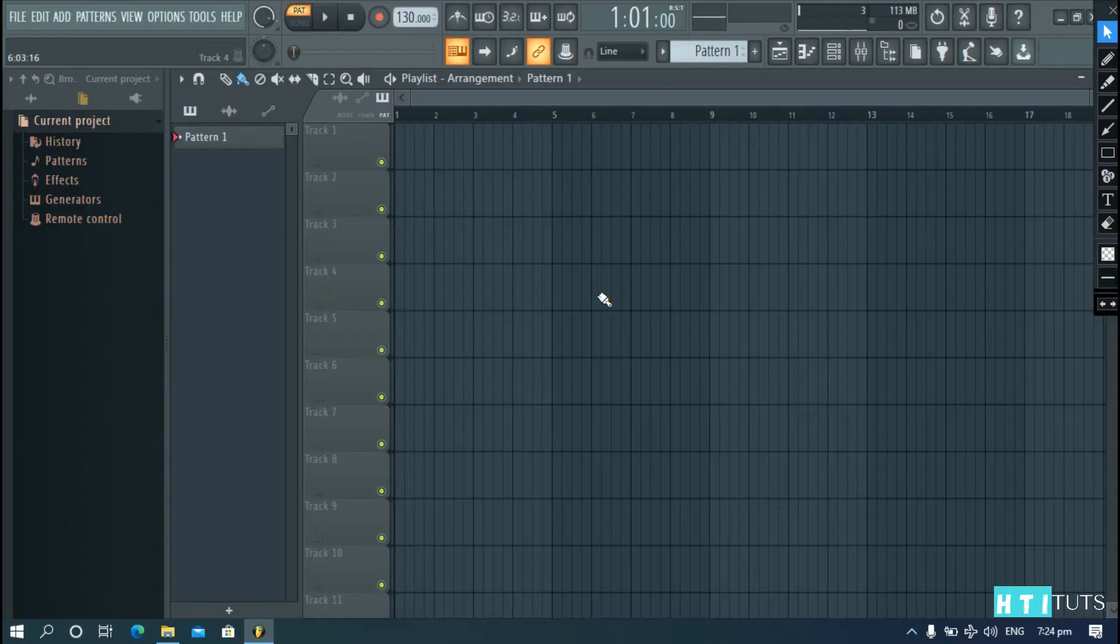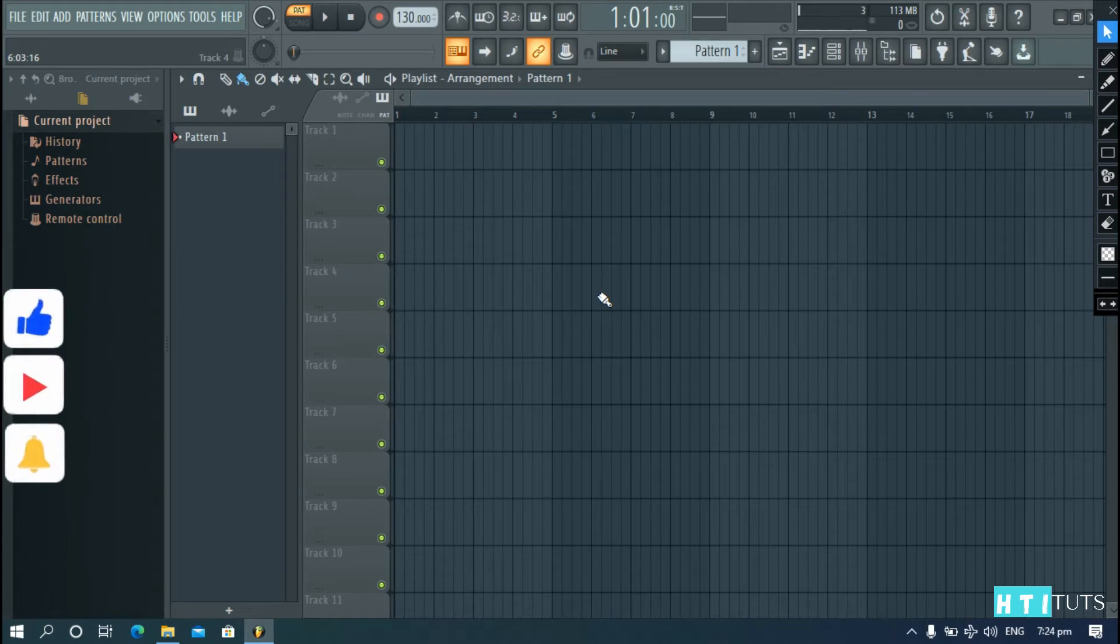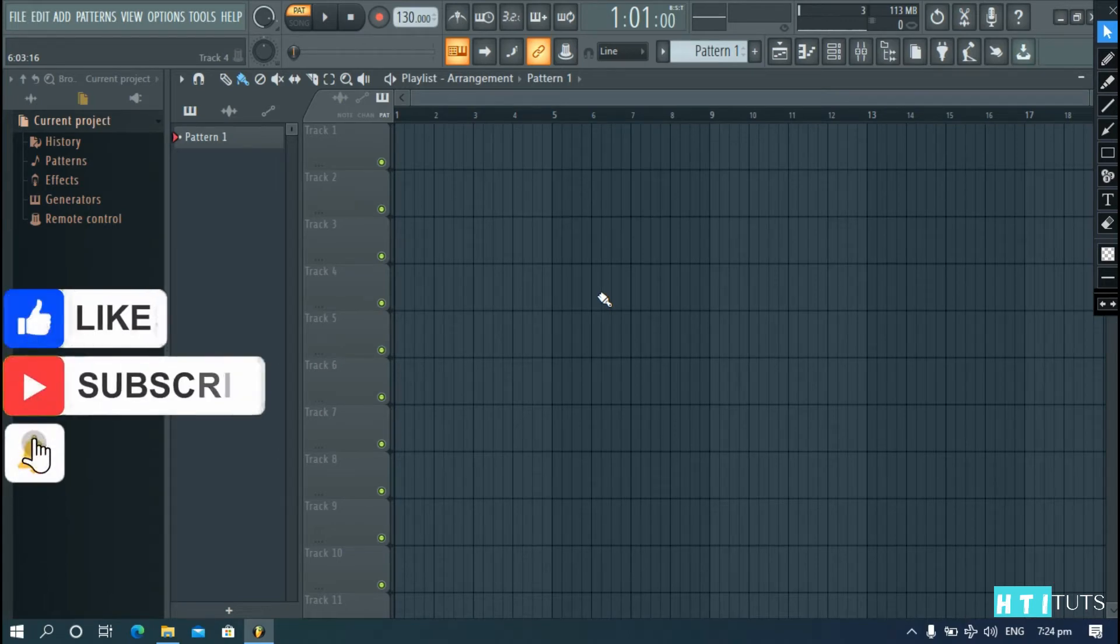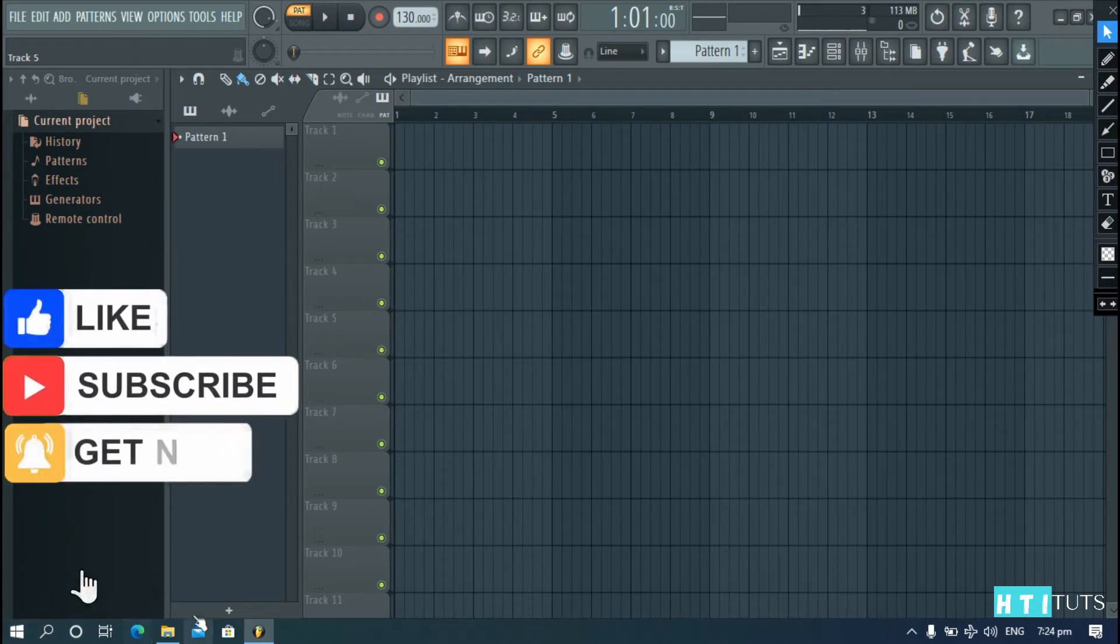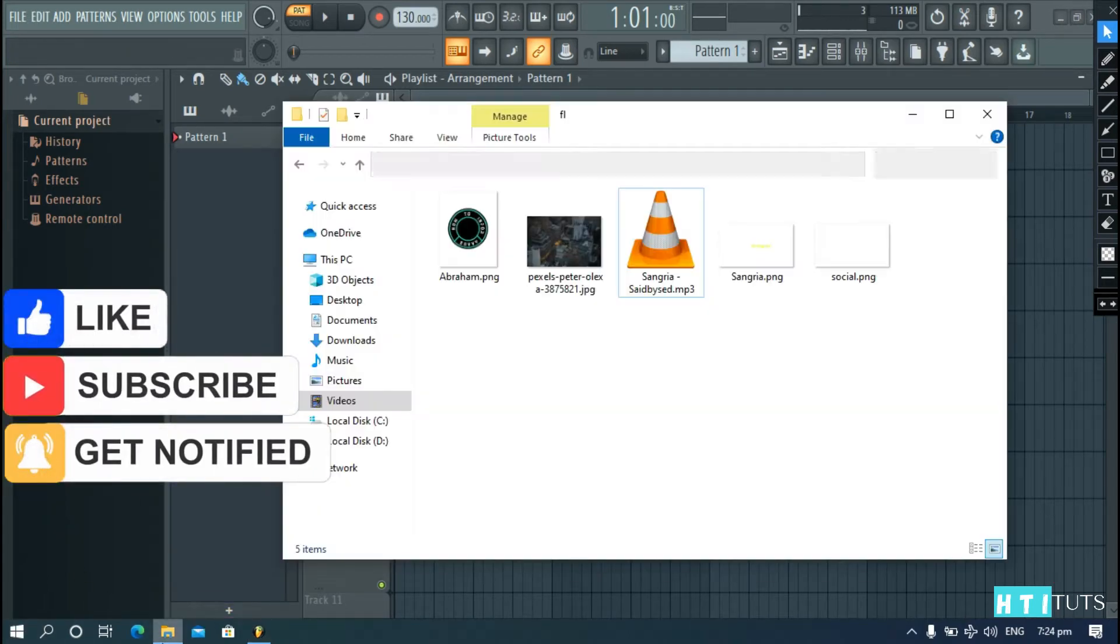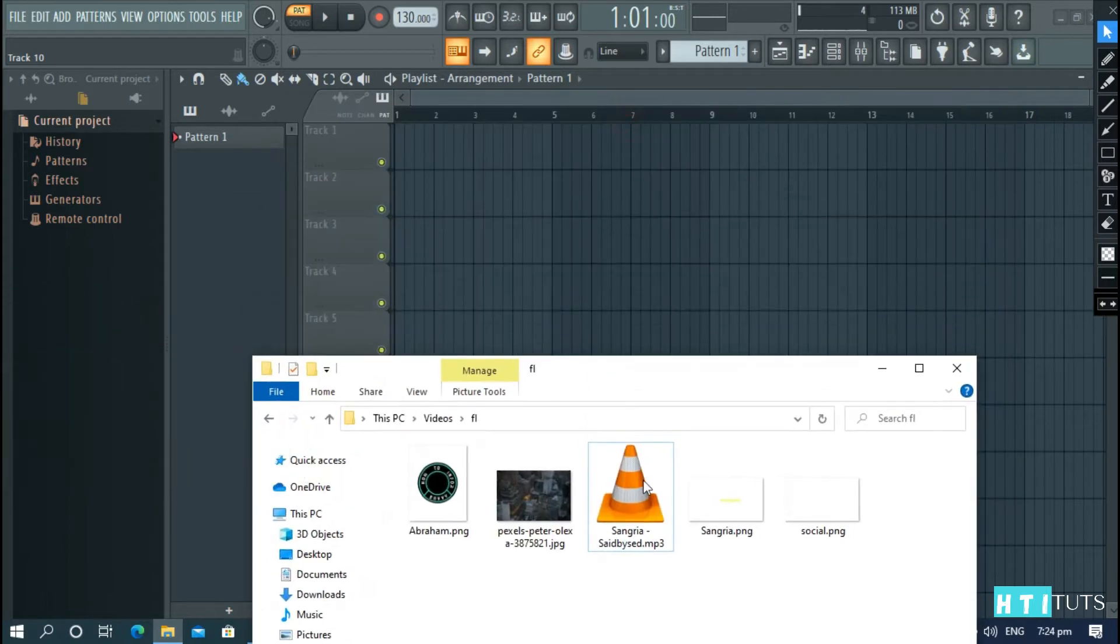The program we'll be using is FL Studio, so without further ado, let's get started. First, we need to load our song into FL Studio. Drag and drop it into Track 1.